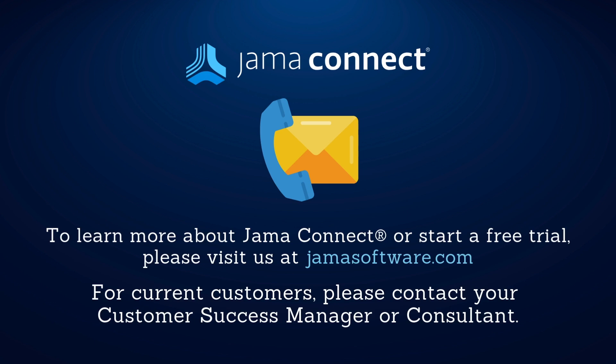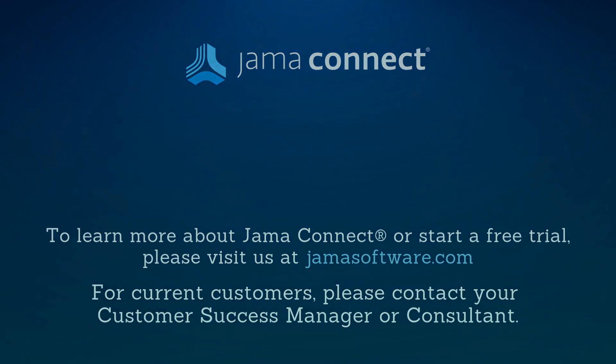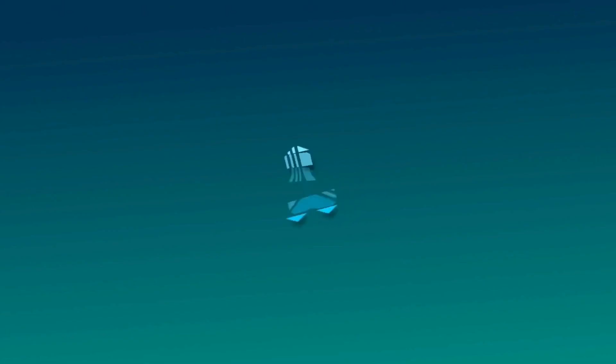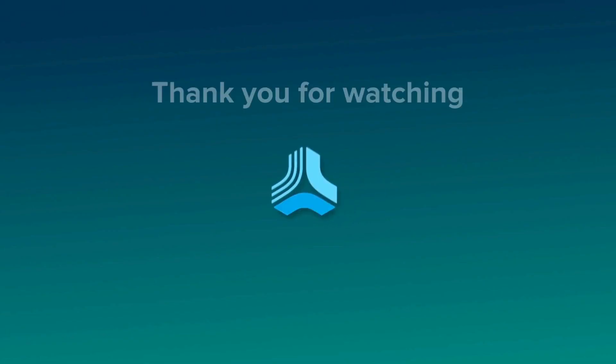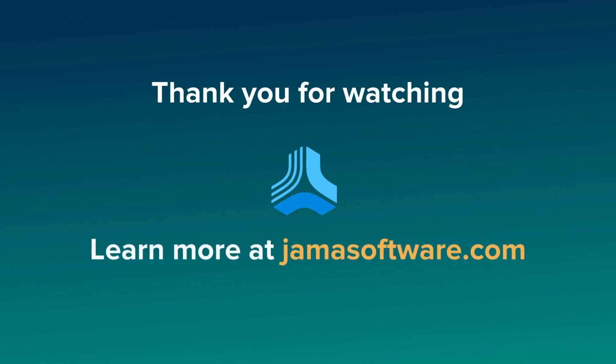If you would like to learn more about how JAMA Connect can optimize your product development process, please visit our website at www.jamasoftware.com. If you're already a JAMA Connect customer and would like more information about JAMA Connect Advisor, please contact your Customer Success Manager or JAMA Software Consultant.